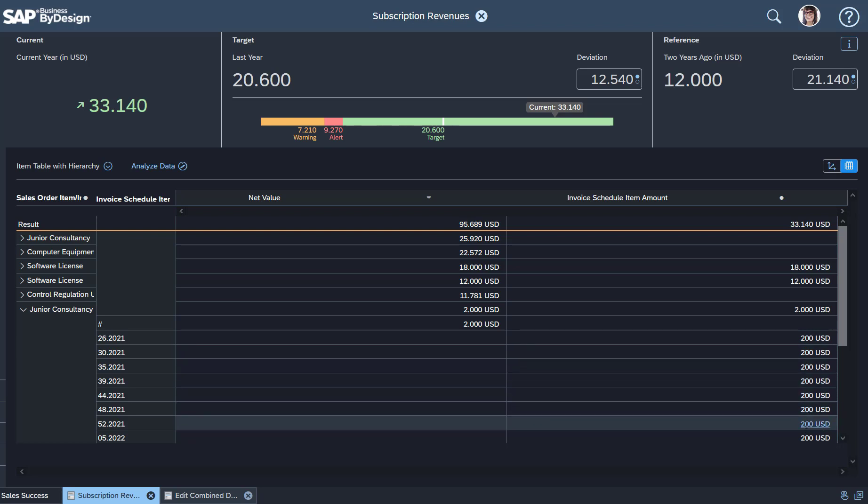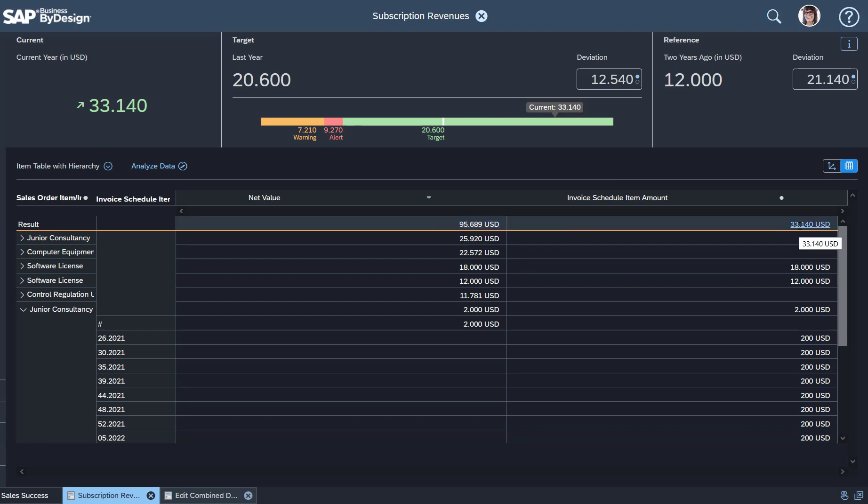That's what you would like to report. You see here on top, that's the 95,000 total value. 33,000 are split over various months and over time. That's the interesting figure. How did I achieve that now?